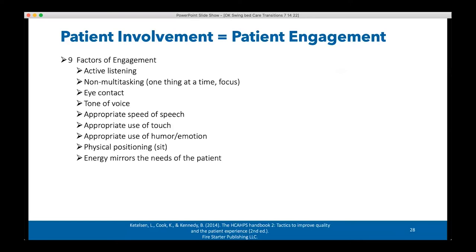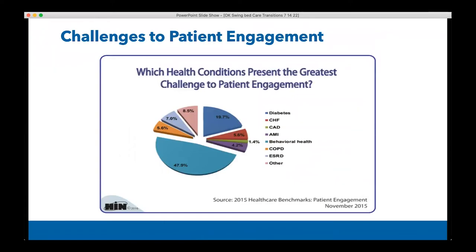Creating trust in the relationship really starts with body mechanics and how you speak and listen — and hopefully that leads to an involved and engaged patient. There are challenges to patient engagement as well: behavioral health accounts for almost 50 percent of those challenges, followed by chronic conditions such as diabetes and CHF.